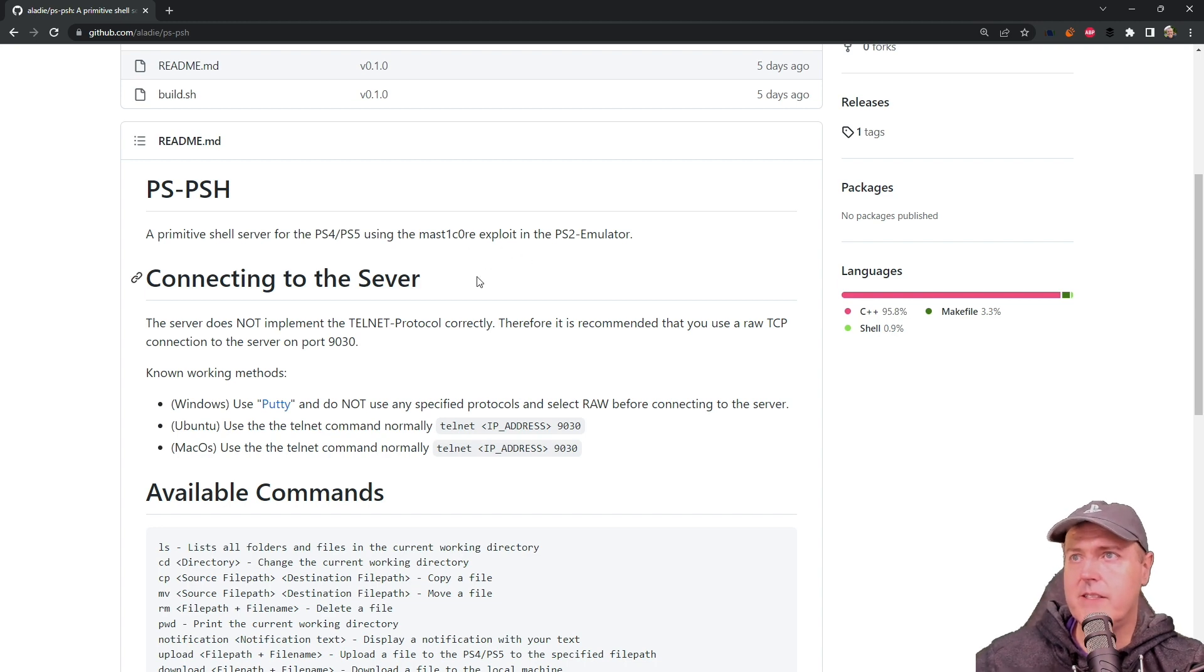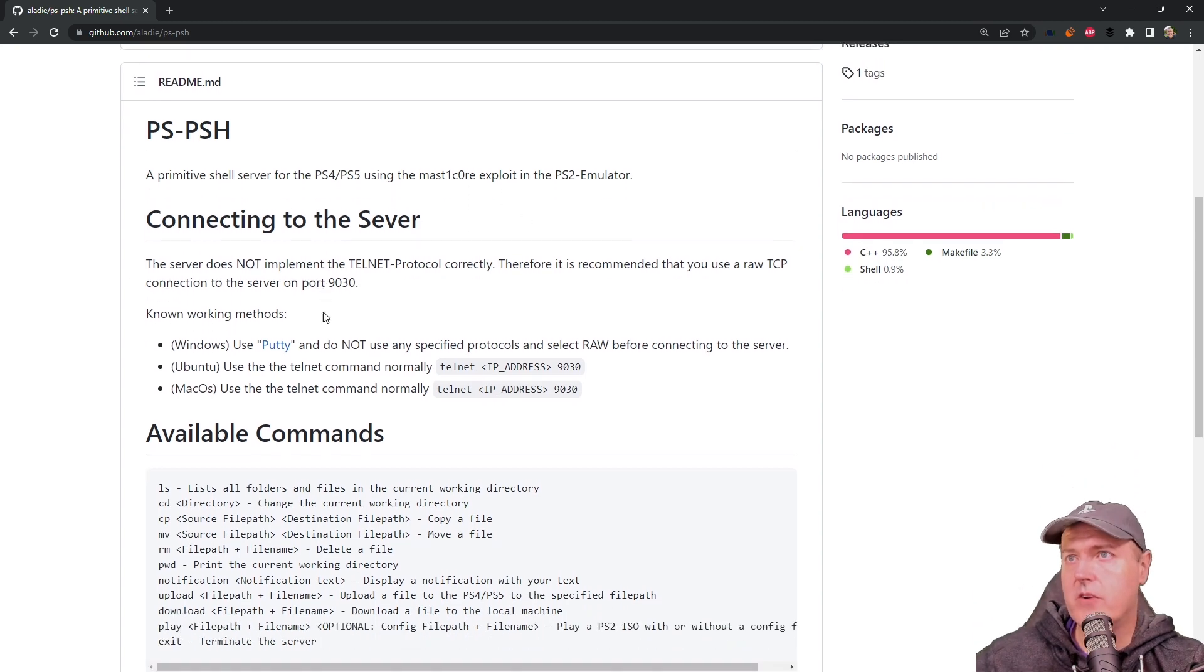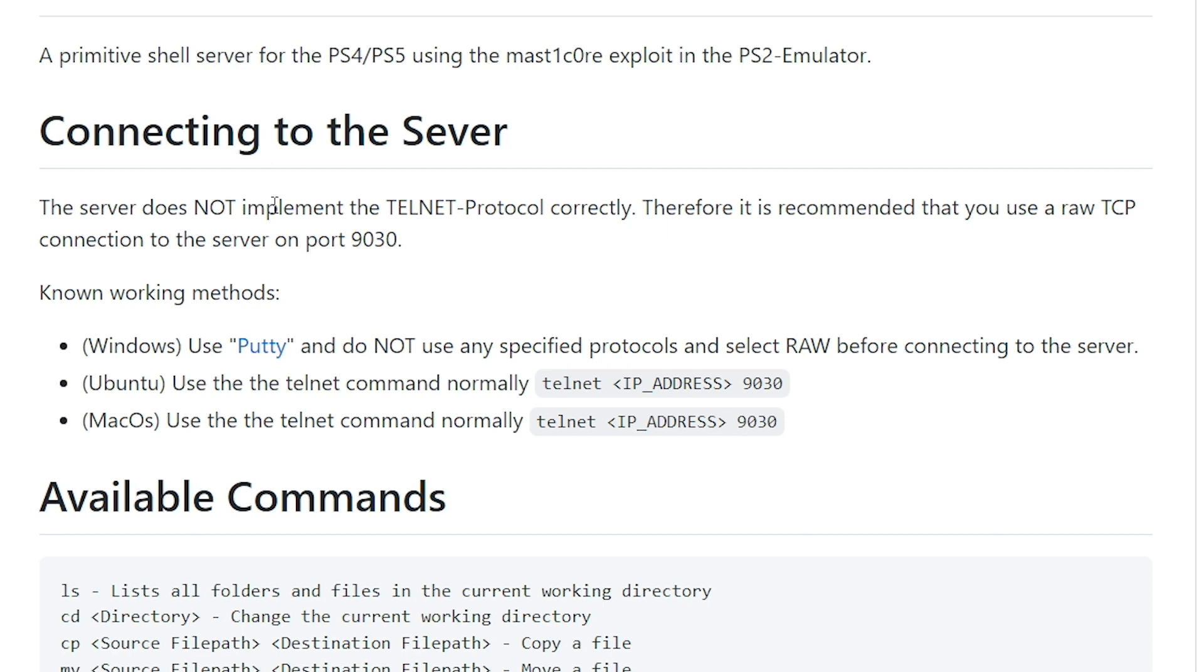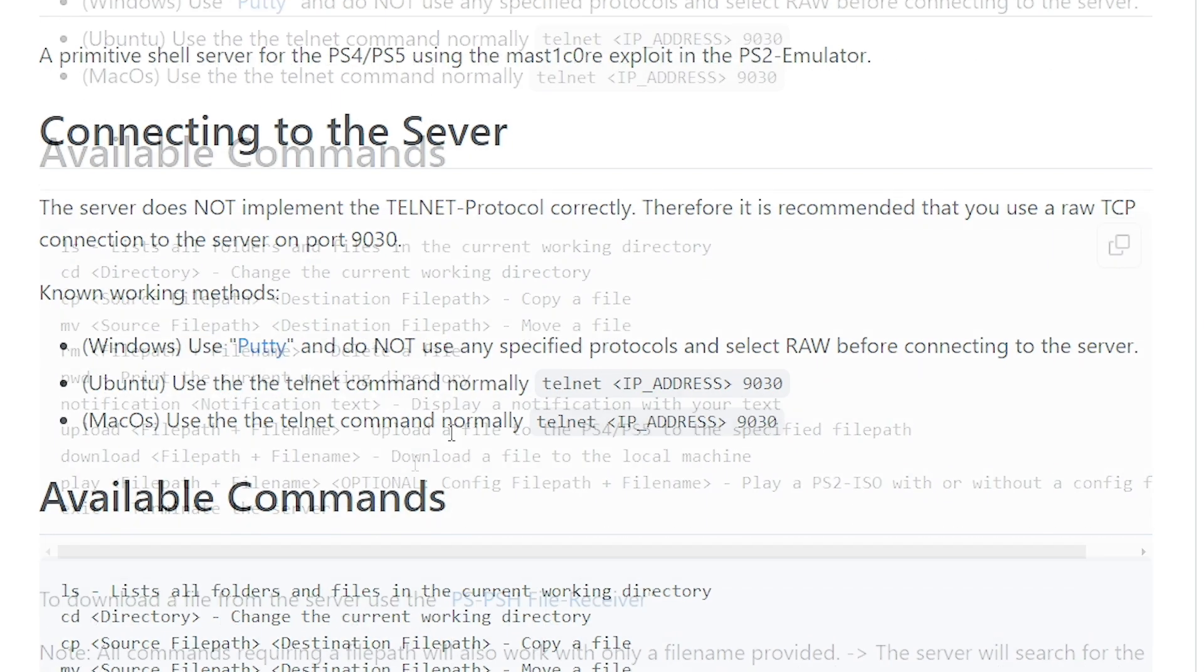Now it does say right over here, connecting to the server, it says the server does not implement the Telnet protocol correctly. Therefore, it is recommended that you use a raw TCP connection to the server on port 9030.